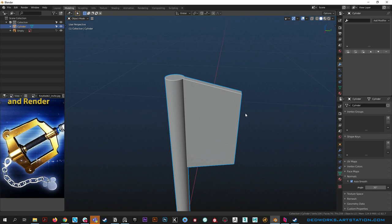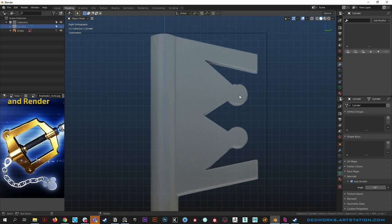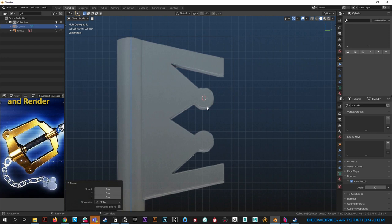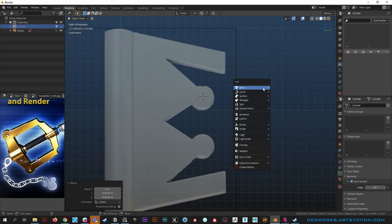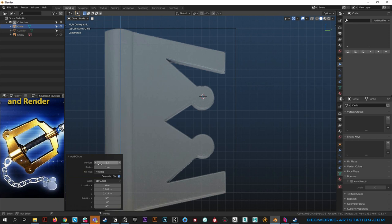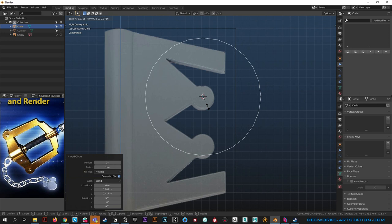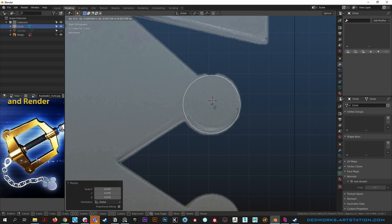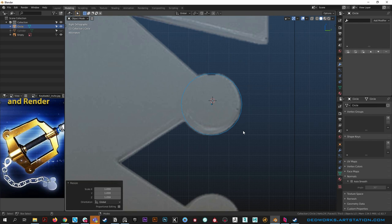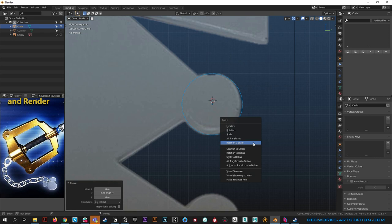Shift right-click to add a cursor right where we want it, because all objects are added at the 3D cursor. Shift A, Mesh - don't do Curve Circle, do Mesh Circle - and make it 24 verts. Scale it way down with S and move it around to position it. Then ctrl A to reset rotation and scale.